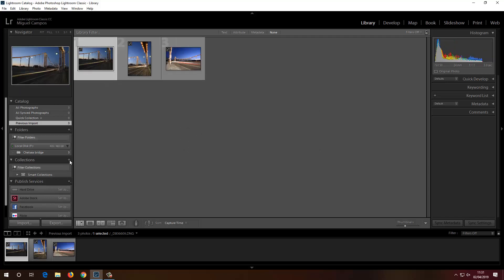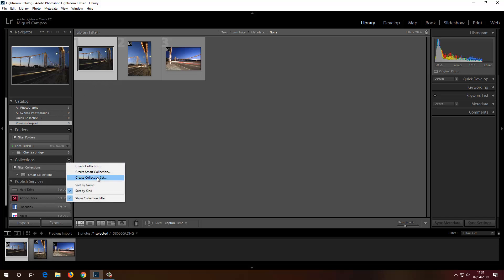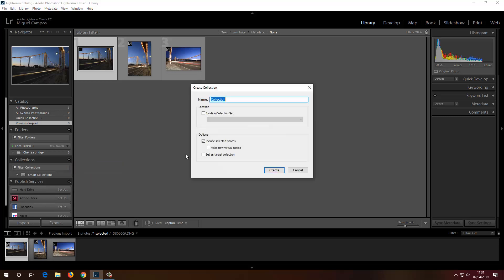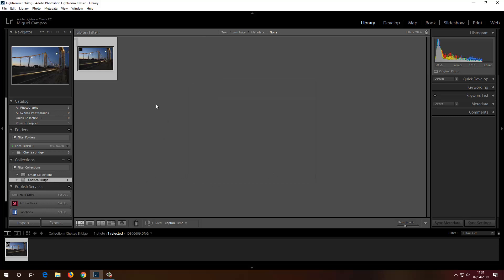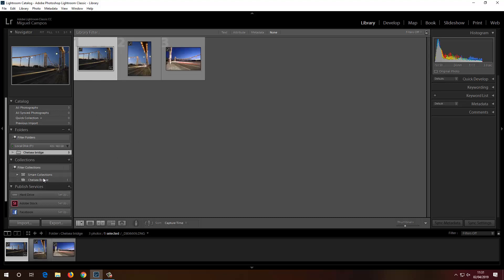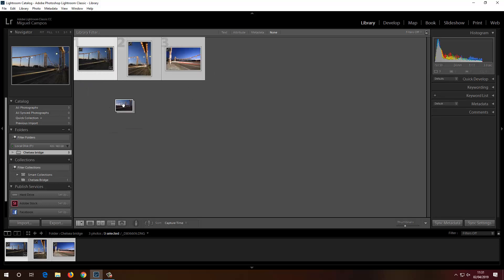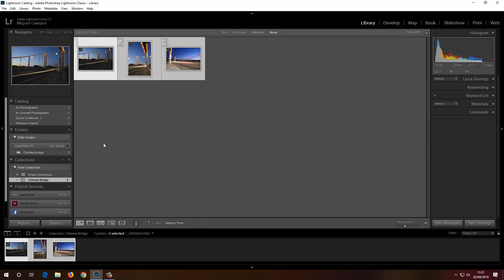Under Collections I can create a collection by clicking the plus sign. I'll create a collection called Chelsea Bridge. To bring all the photos into it, I'll press Command or Control A to select all of them, then drag them into the Chelsea Bridge collection. Job done.